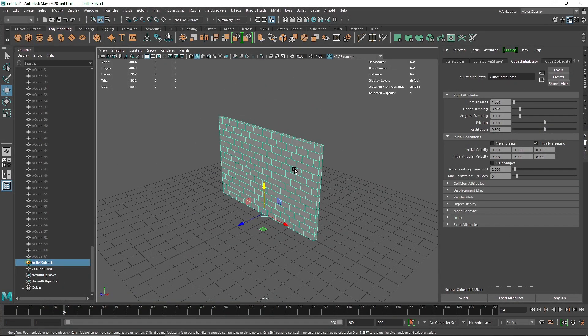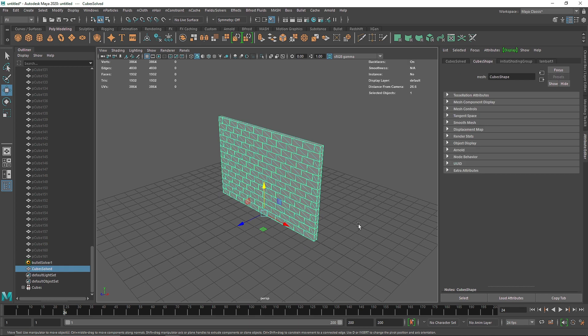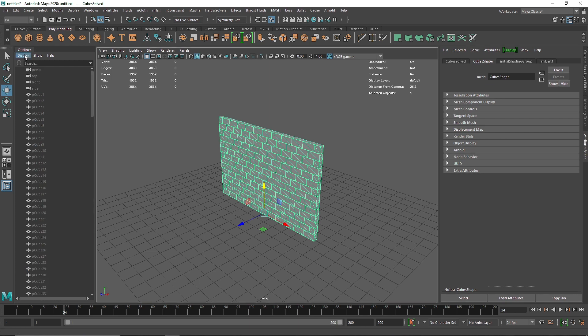So I'll go back here, set it to initially sleeping, and now it's staying as it is. By 'initially sleeping,' what does it mean? It means unless and until another object collides with this object, it won't activate its dynamic properties — so it will remain as a static object.